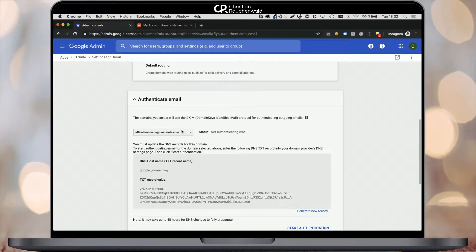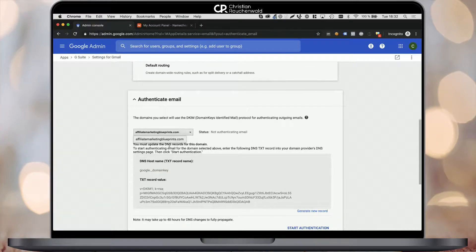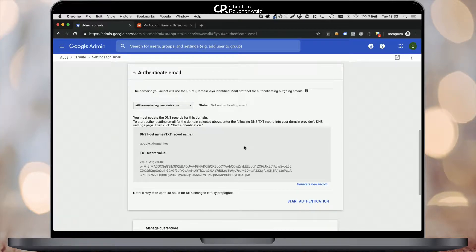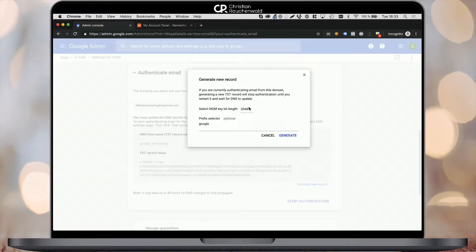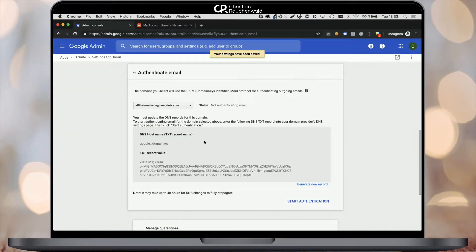Once you've done that, you have to pick your domain from the drop-down list on the top left-hand side and generate a new record. I've already created a record before, but I stopped authentication in order to show you this video. For you this area is going to be blank, but you will have a Generate New Record link. I'm going to generate a new record by clicking here and selecting a bit length of 1024 bits. The prefix selector of Google is perfectly fine, so all there's left to do is click Generate. Google will generate a new DKIM record and you'll see it says your settings have been saved.